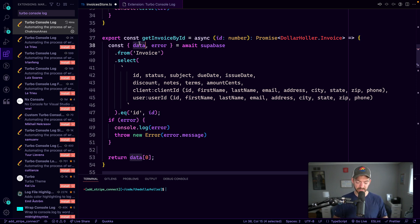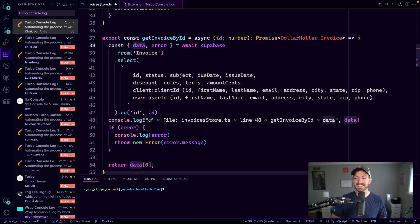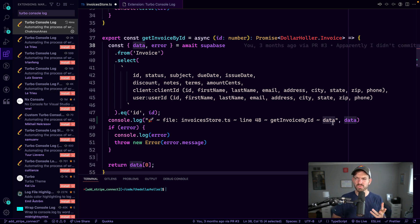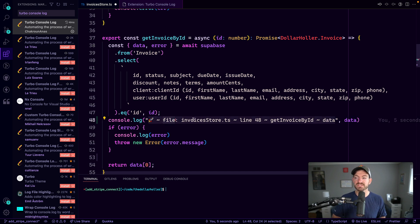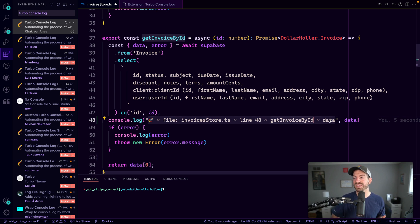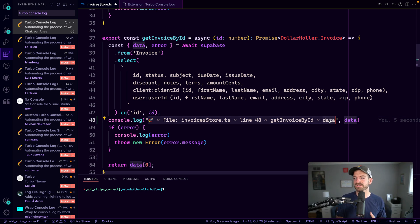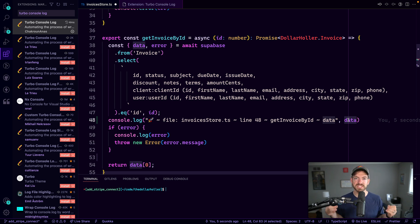But this gets even easier with this extension. So we just select data here, we do Control Option L, and then it spits out this console log statement that actually has a lot of information — maybe more than you want, and you can configure this. But see here that it shows you which file you're in — I'm in my invoices store.ts. It shows you which line number I'm on, and then it shows me which function I'm in, and then what the actual data property variable is that I'm trying to log, and then it logs out that piece of data. So it gives you all this information right in line really quickly with one shortcut.